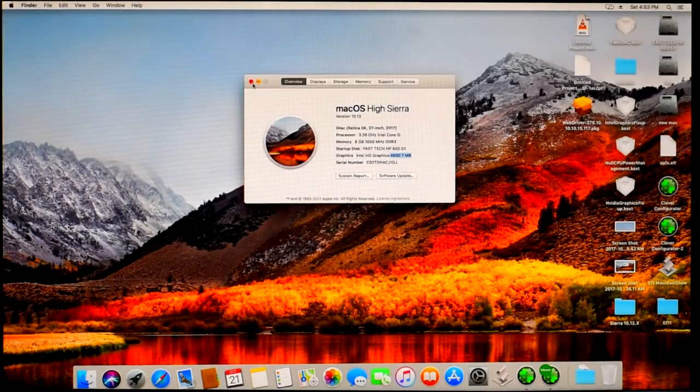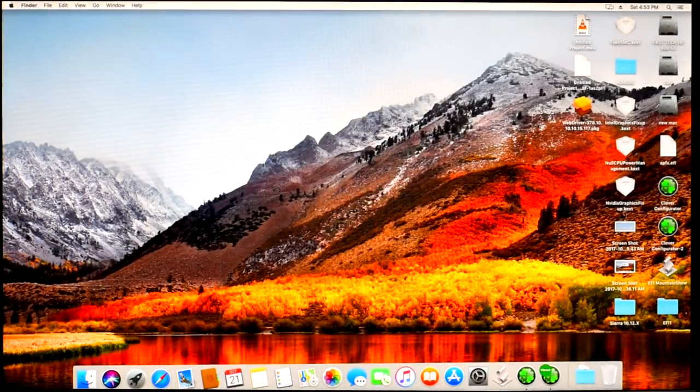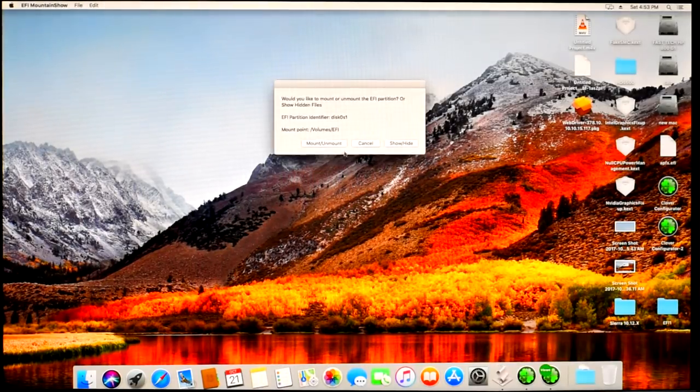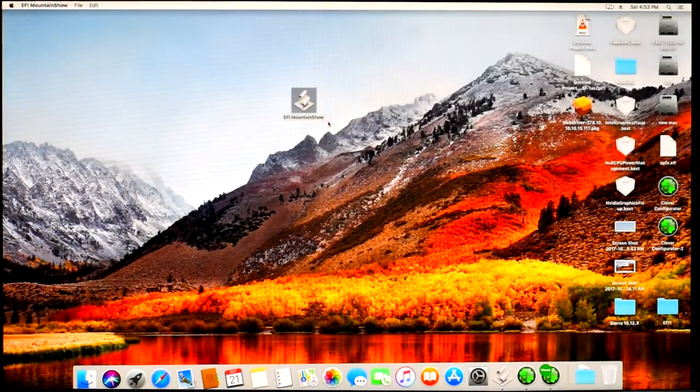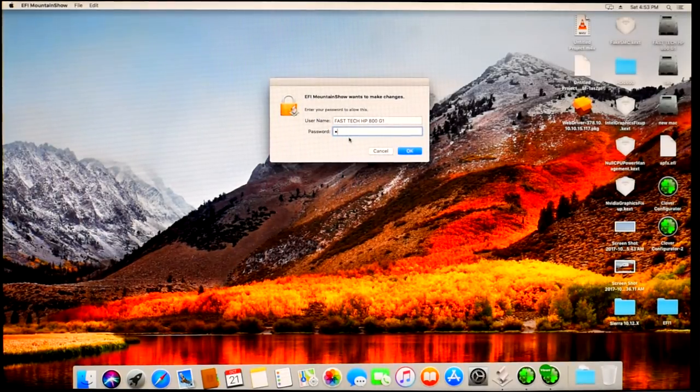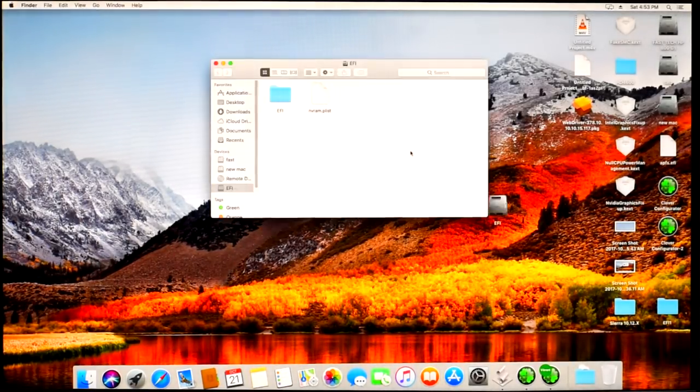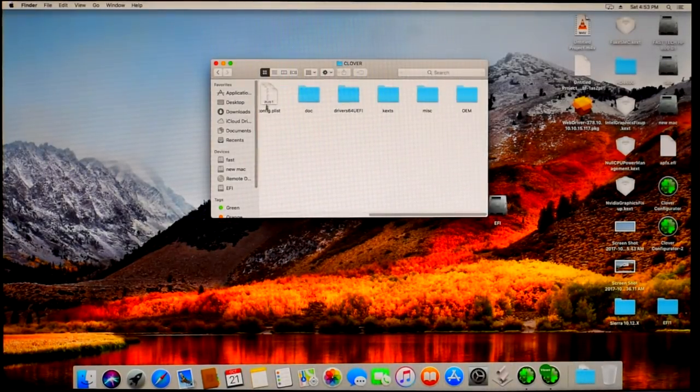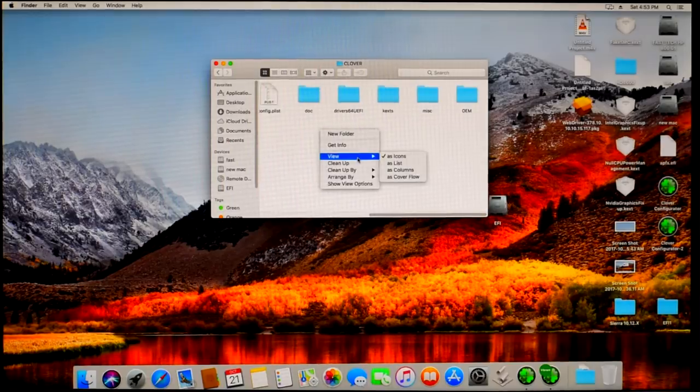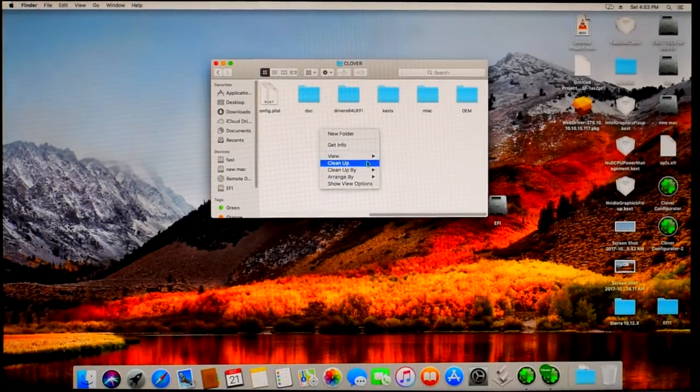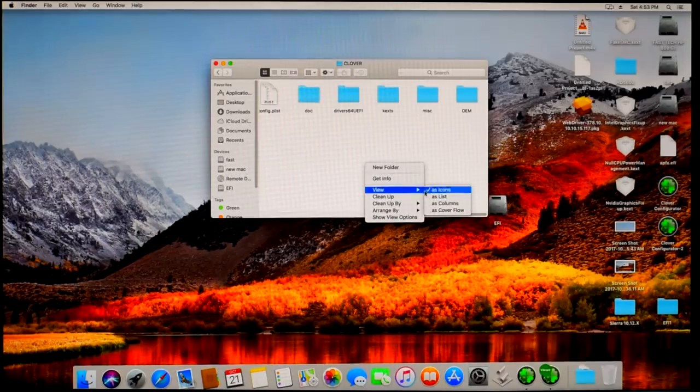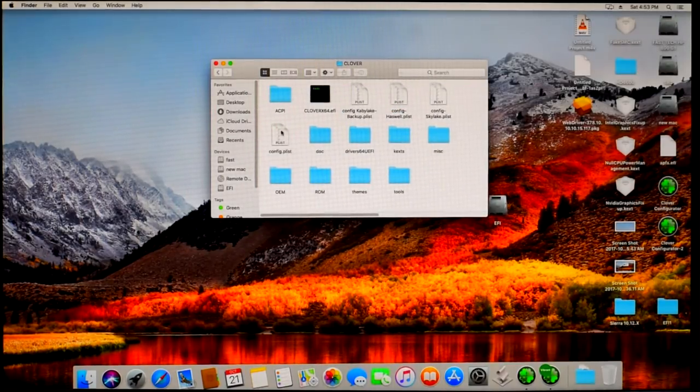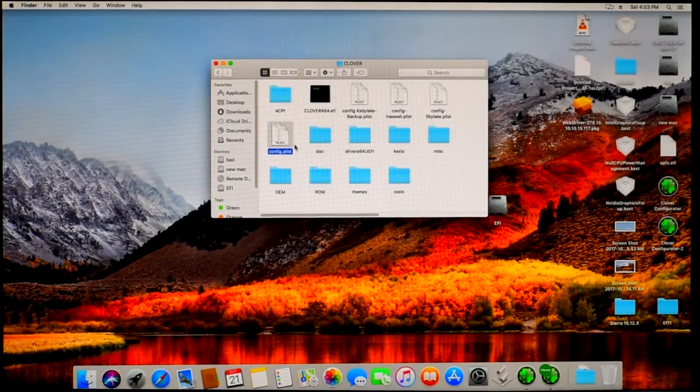I'm going to show you how to fix it. Just use EFI Mounter to mount your EFI partition and enter your password. Now open config.plist with Clover Configurator. Download the latest one; I have already downloaded this one.